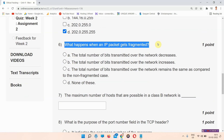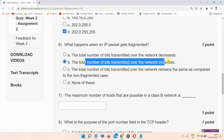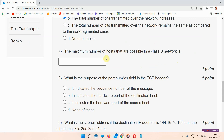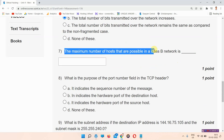Question number 6: What happens when an IP packet gets fragmented? The answer to question number 6 is option B — the total number of bytes transmitted over the network increases.